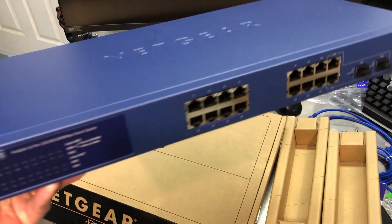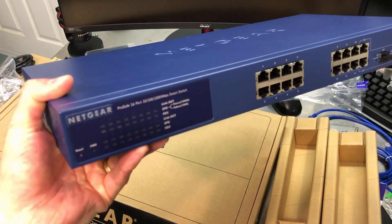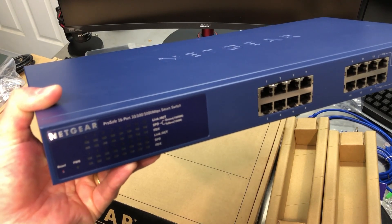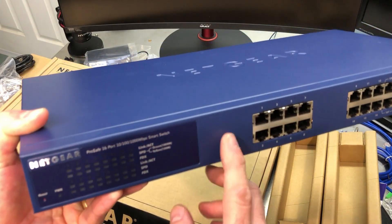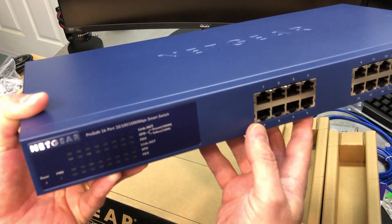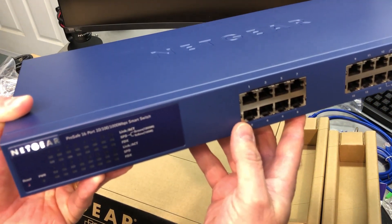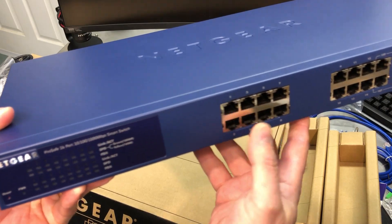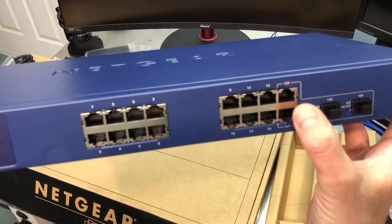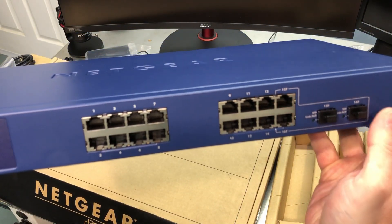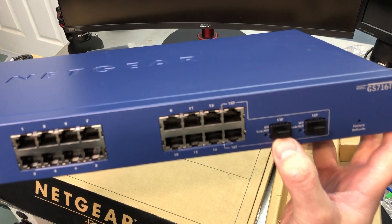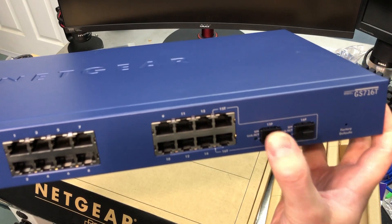But it is a gigabit switch. It's a smart switch, so you can log into it. It is managed. So you can get in there and change all the settings, and you have complete control over it. It is 16 ports,